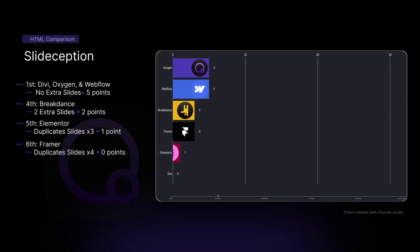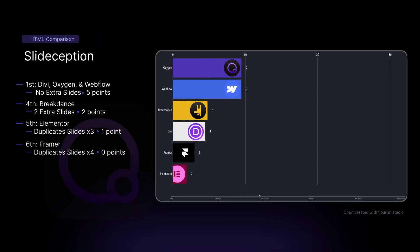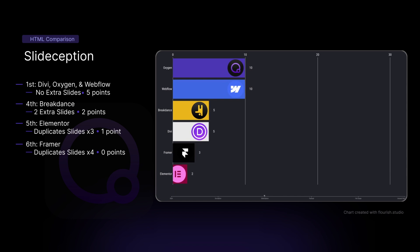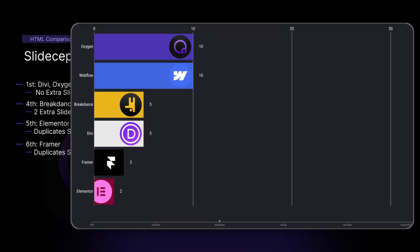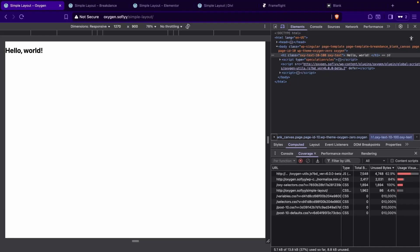For our slide-ception, we had Divi, Oxygen, and Webflow in first, with no extra slides added to the front-end. Breakdance added two additional slides. Elementor duplicated each slide three times. And Framer came in last by duplicating each slide four times.